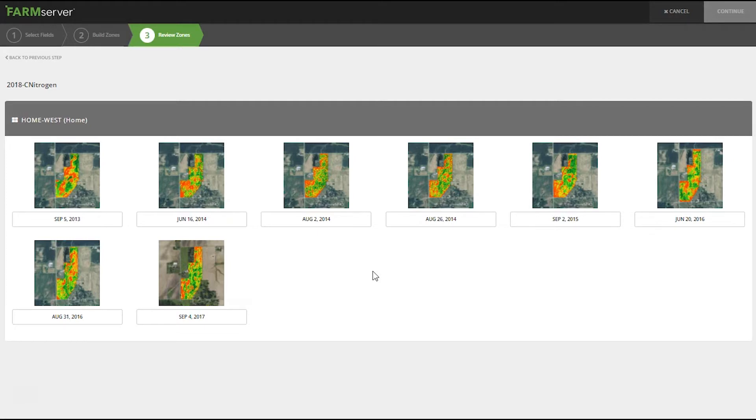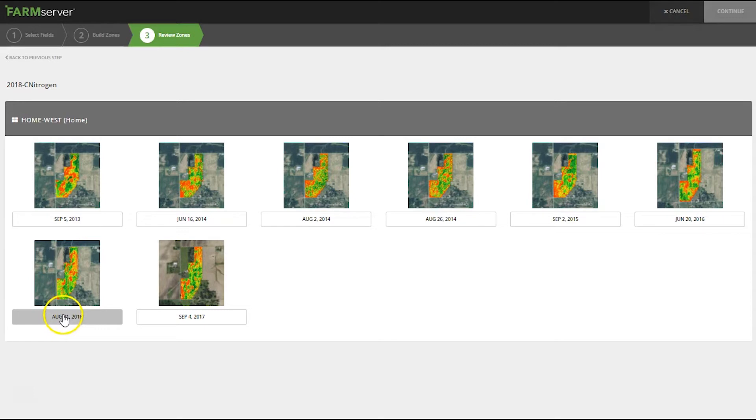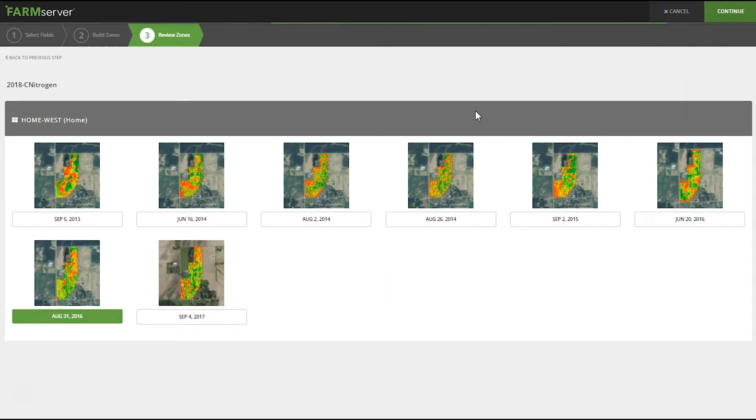Now I need to select the image that I want to create zones from. For this example I'm going to use the August 31st 2016 image and hit continue. FarmServer is now creating the zones from the image.